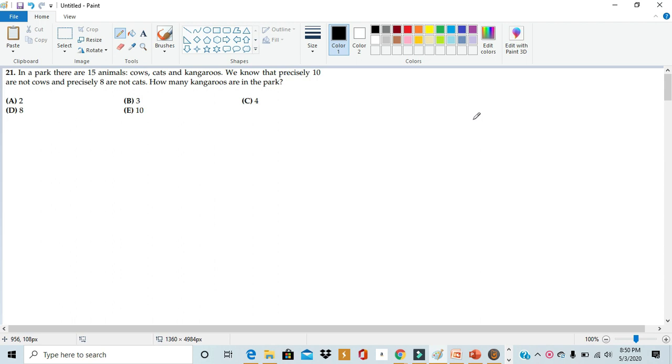Hello, this is Rick from MathX and today we'll be taking on number 21 from the third fourth grade Math Kangaroo of 2019.